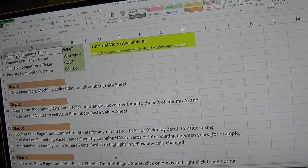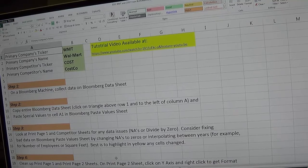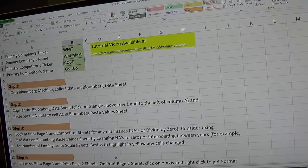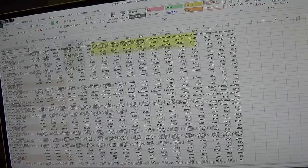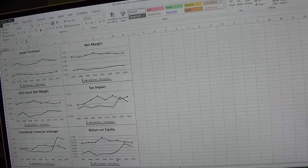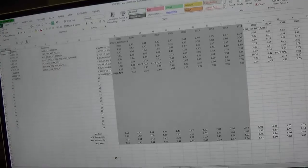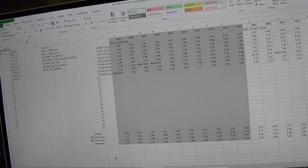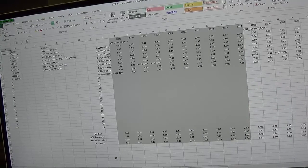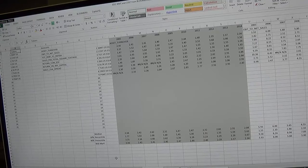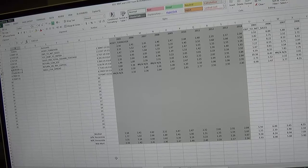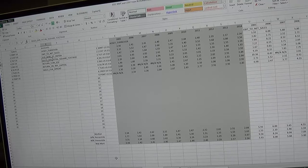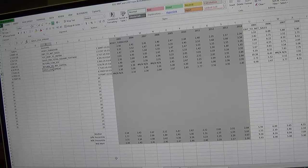I brought up the spreadsheet and this is the section where you compare two companies, one main company against a competitor. But if you page down several sheets there's a sheet called Bloomberg Data 2 and you'll notice there's a list of companies and accounts.